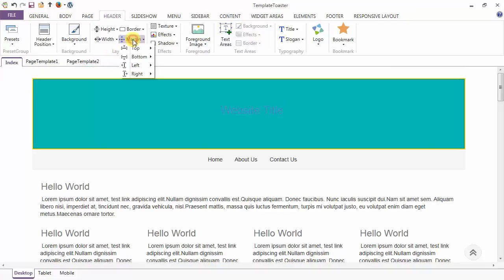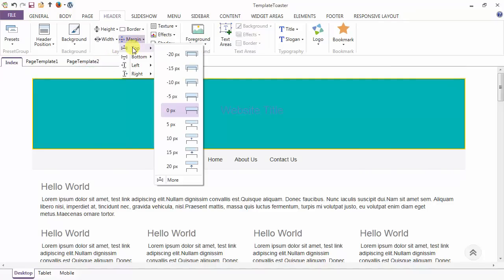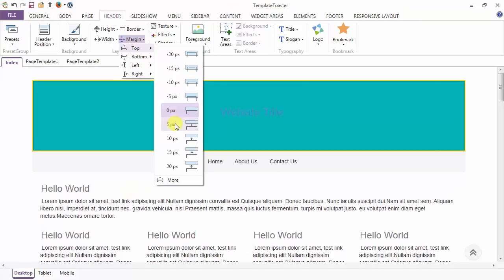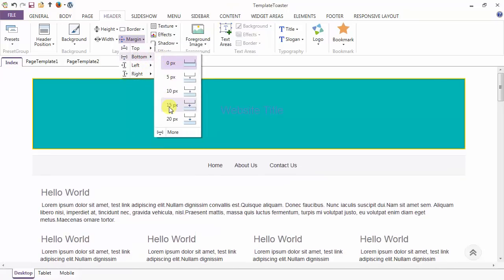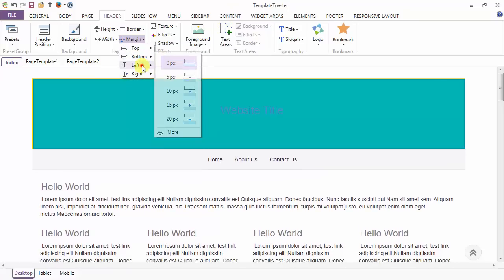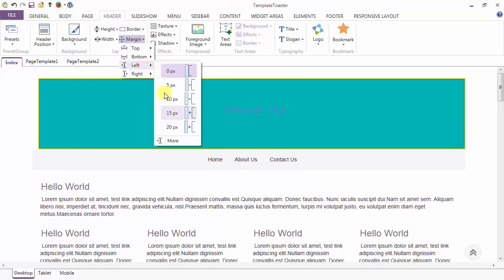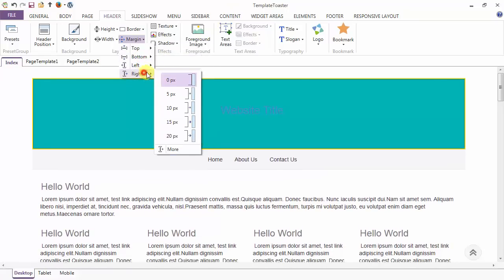Next is your margin options. Margin can be given to the header from the top, from the bottom, to the left, and from the right.